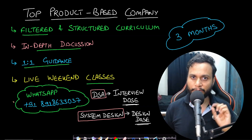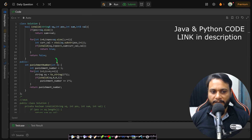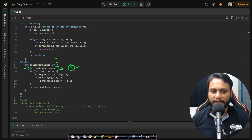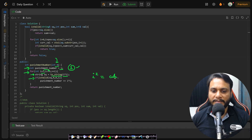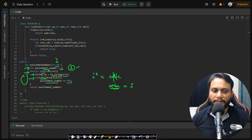In the code, we start with punishment_number=1 (since i=1 is always valid) and loop i from 2 to n. For each i, we compute i×i and convert it to a string to enable substring operations. We call a validity check function; if it returns true, we add i² to punishment_number. After trying all values from 2 to n, we return the punishment number.